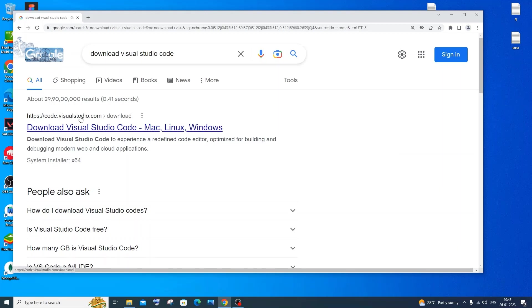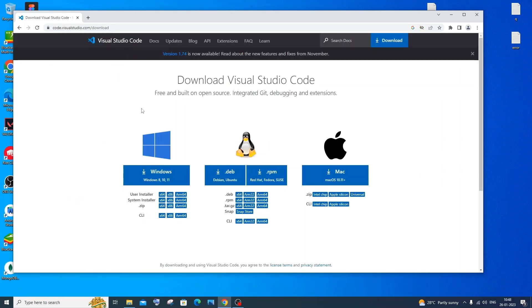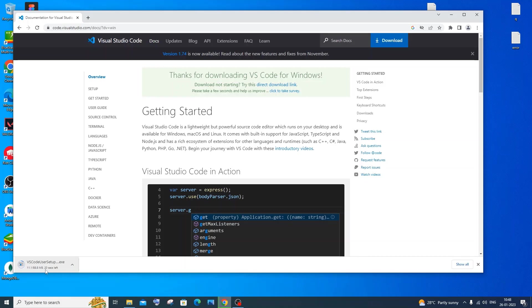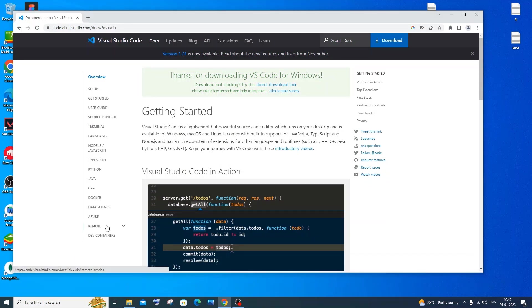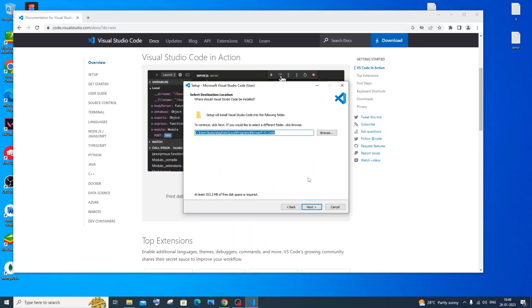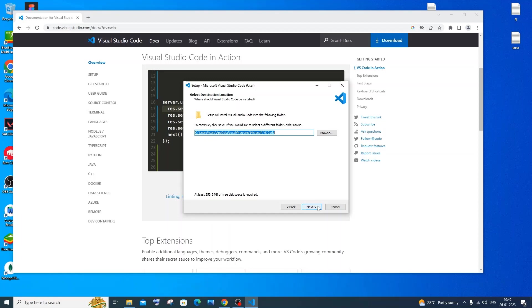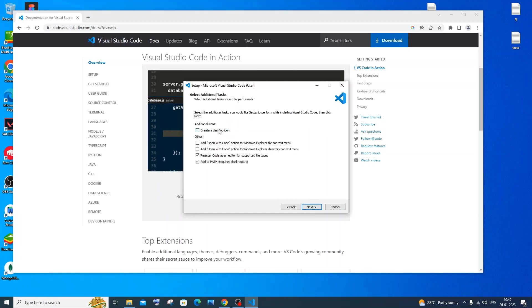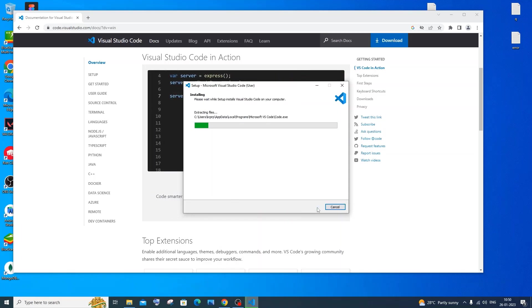Go to Google and type 'download Visual Studio Code'. Click the first link — code.visualstudio.com. You'll see VS Code available for Windows, Linux, and Mac. Click on Windows and the download will start automatically — it's about 88.8 MB. Once downloaded, click open, accept the license agreement, choose the installation location (the default is fine), and check options like creating a desktop icon and adding to Windows Explorer context menu. Then click Next and Install.